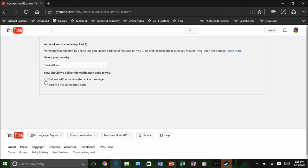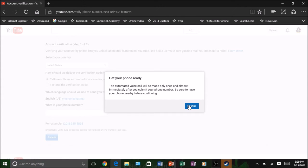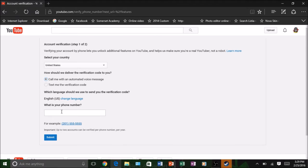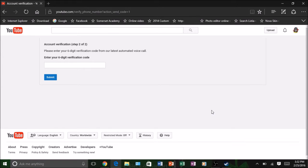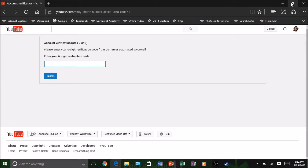I'm going to skip this part because I don't want you guys to see my code. But anyways, once you submit your number they will either call you or text you depending on what option you chose, and it will contain the code — it's six digits long. I'm going to go ahead and type it in.